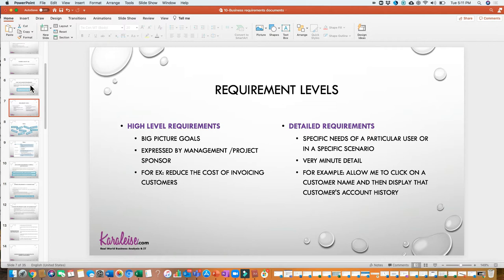The detail requirements normally come later, after you have your high-level business requirements and you sit down, do all your analysis and elicitation, and come up with the detail requirements. Detail requirements are the specific needs of a particular user or in a specific scenario — very, very granular and specific. For example: 'allow the user to click on a customer name and then display that customer's account history.' That's a very specific task for a very specific purpose — that's a detailed requirement.